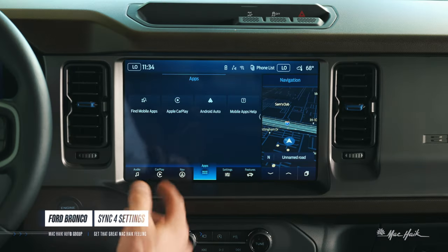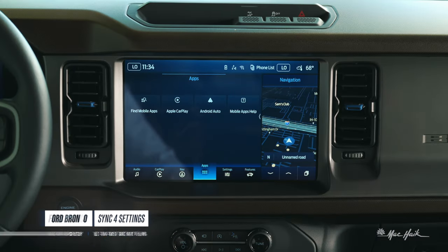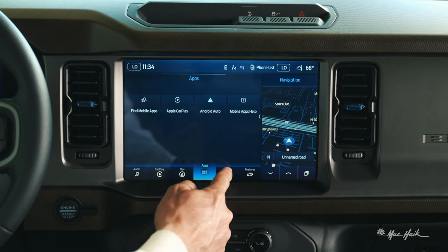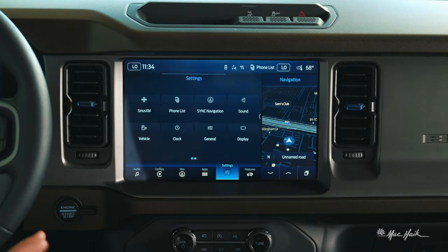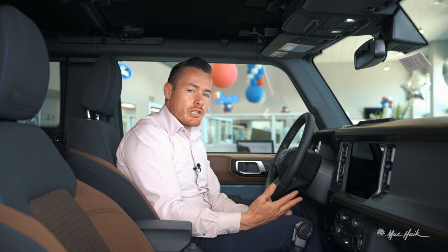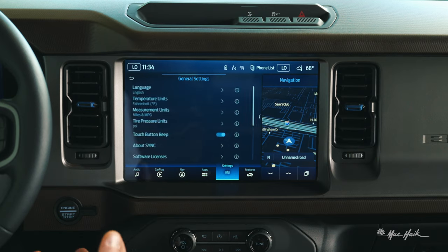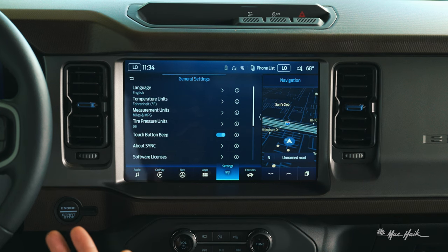Moving on from the apps icon down here at the bottom, where we're able to add more apps into our Apple CarPlay or Android Auto, we're going to click over to the settings icon. Here is the entire car settings, so I can adjust things like sound, display, and general settings, which will change things like language and types of unit of temperature.